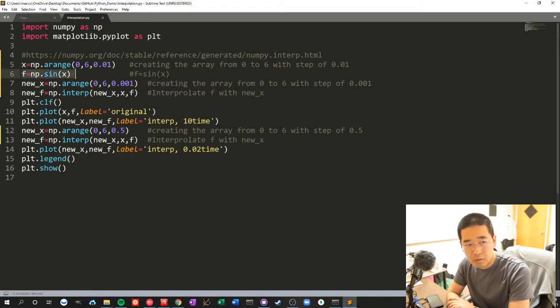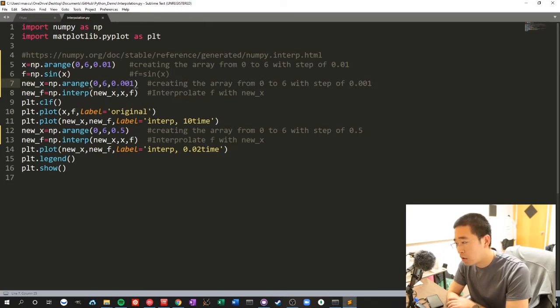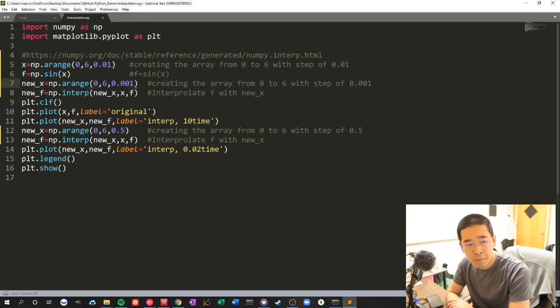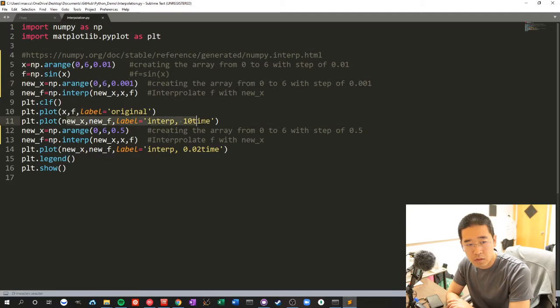We get the sine of x, the new sine of x was 10 times more, more fine, and we interpolate, and that will be the first interpolation.